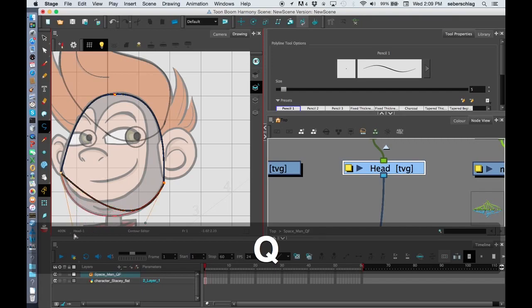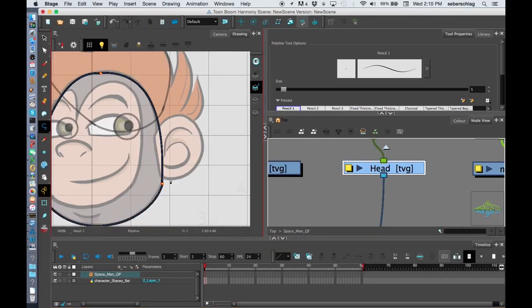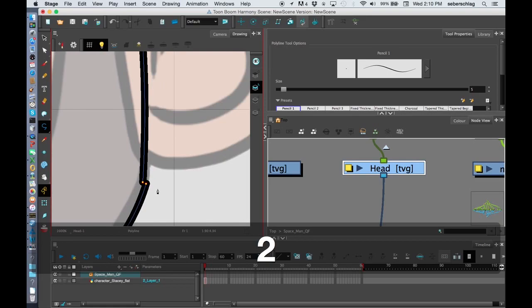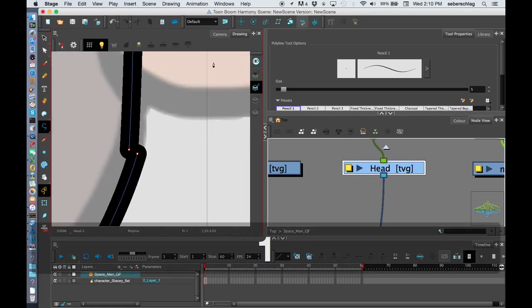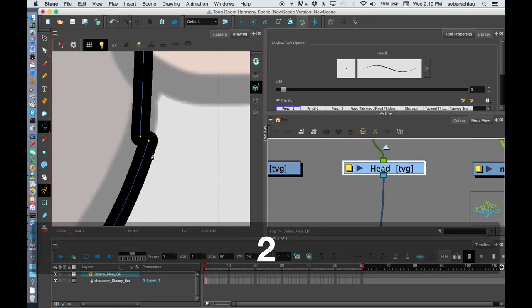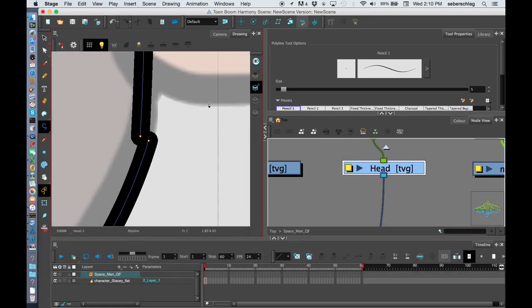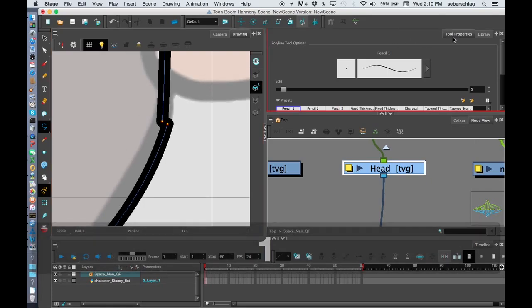I'm just going to tidy it up just a little bit. I might want to get in nice and close and I can see that these two lines don't match up.